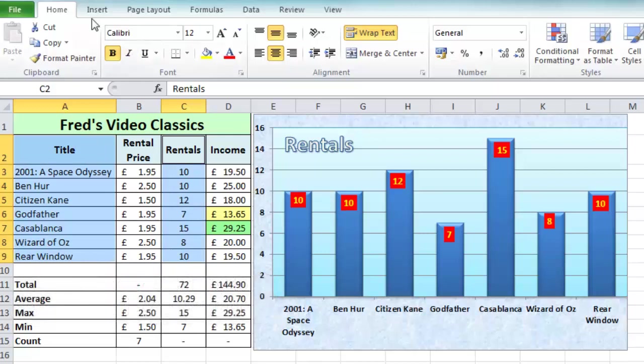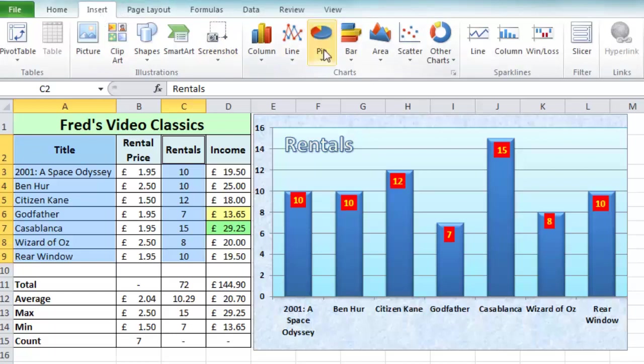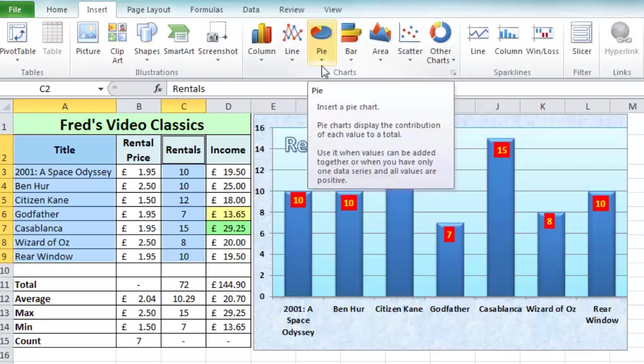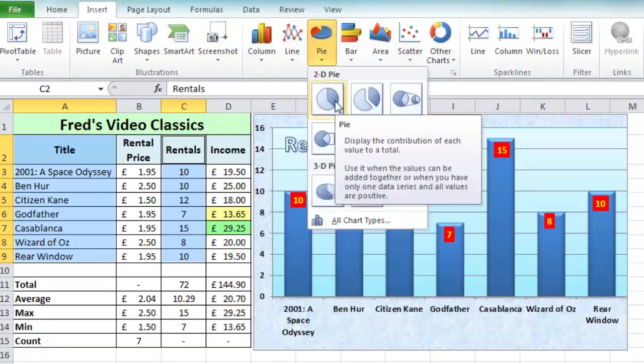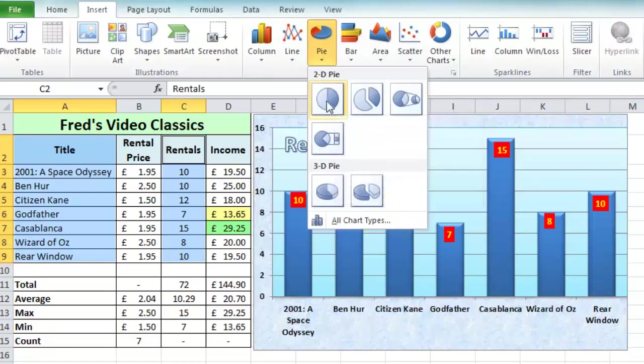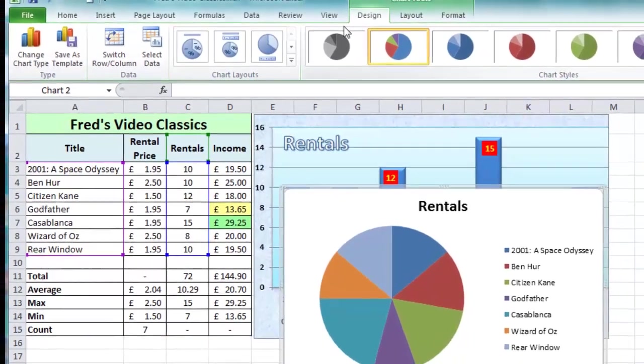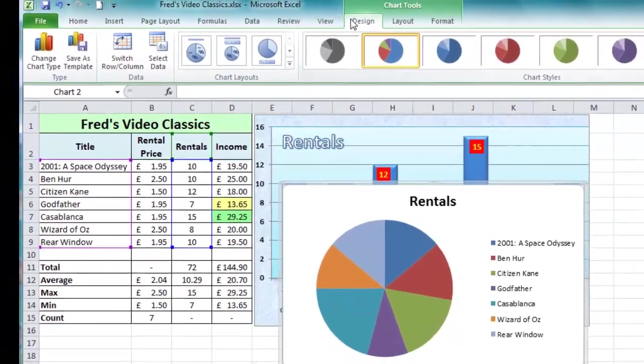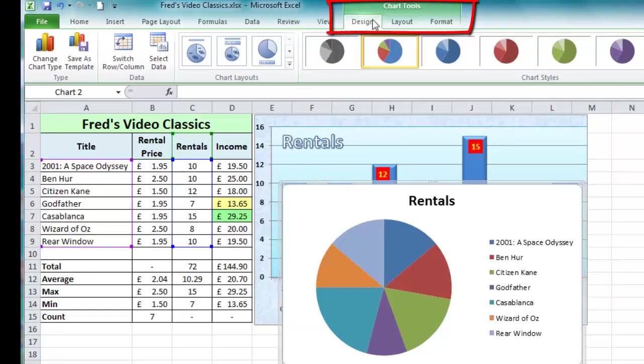Then I'm going to click on the Insert tab, come into the Chart section, and there's my pie chart option. Click the dropdown there and choose a 2D pie chart option. You'll notice at the top of the screen the chart tools appear with three new tabs: Design, Layout, and Format.